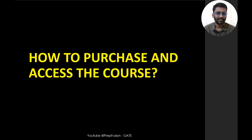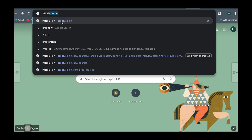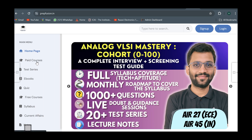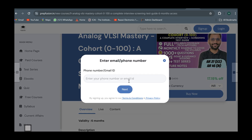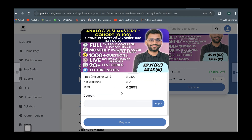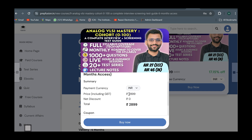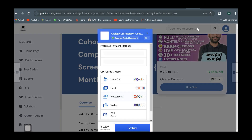Now let's see how to purchase and access the course. Go to your browser and click on the link in the description or type prepfusion.in. Go to the paid courses section, click on view details for the course you want, and click buy now. It will ask for your credentials - if you haven't signed up, sign up first then log in. Once you click login and pay, you can apply the promo code ANA17 and the price will change from ₹3499 to ₹2899, then click buy now.